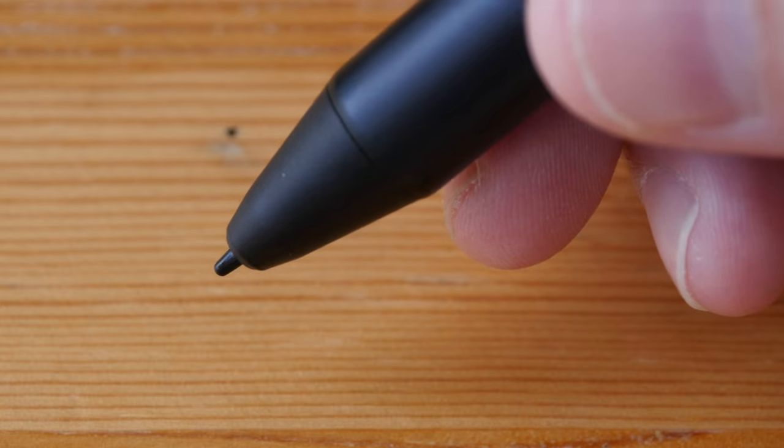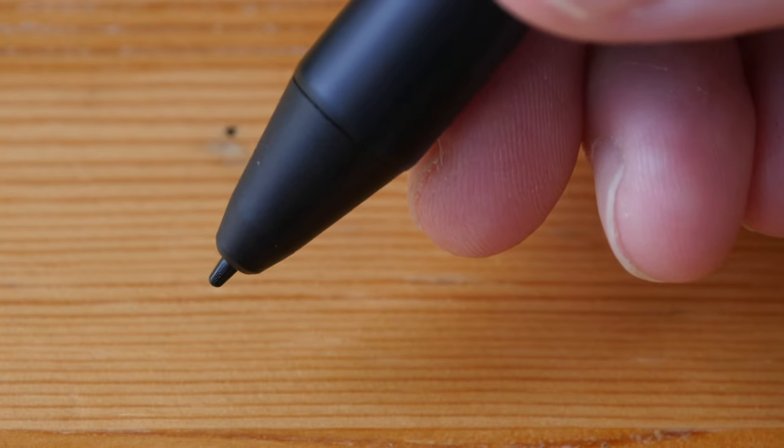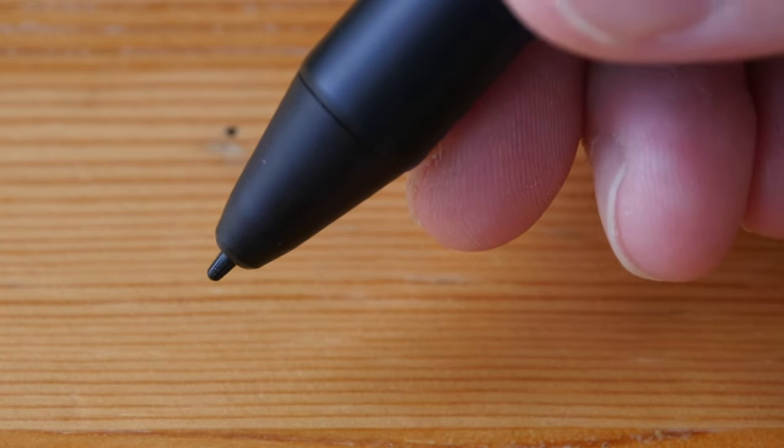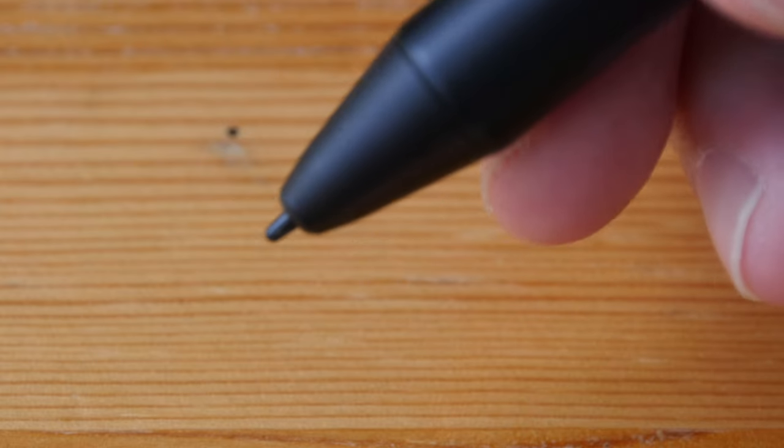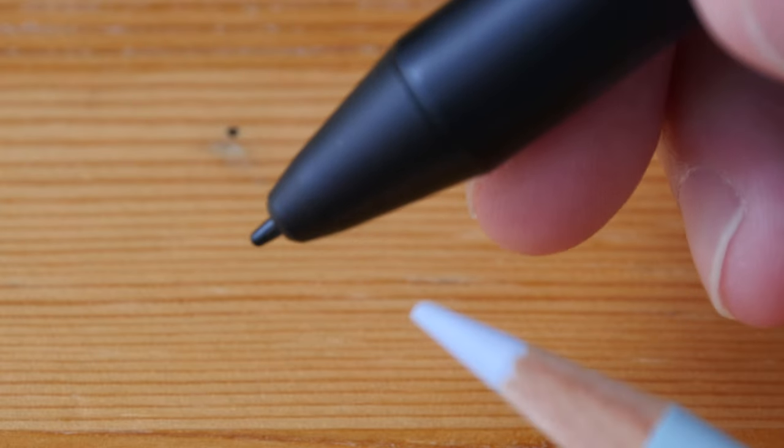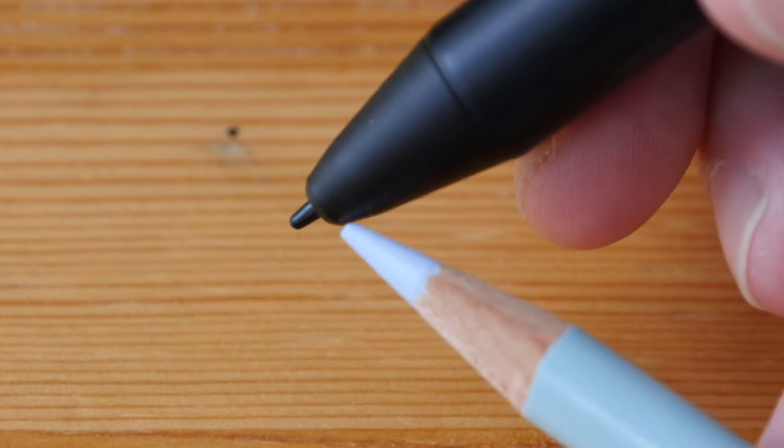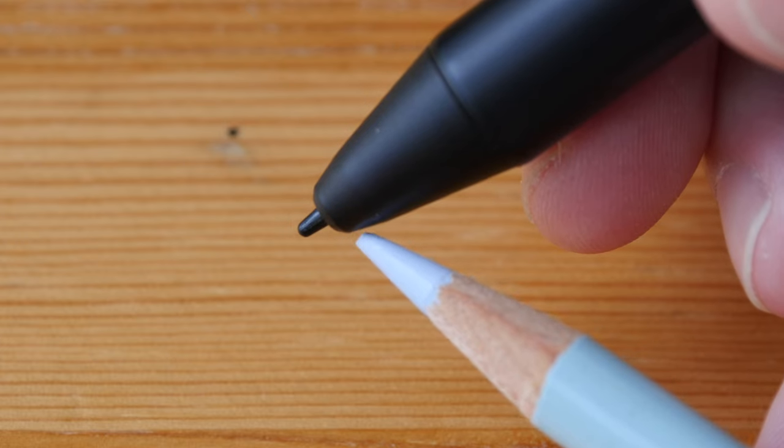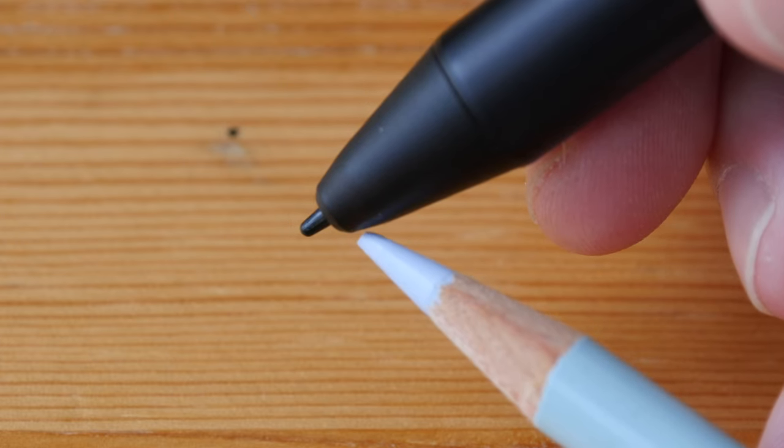The first thing to know is this pen cannot be held too low due to the design. If you hold the pen too low, this part here will actually touch the drawing surface and you will not be able to draw anything.